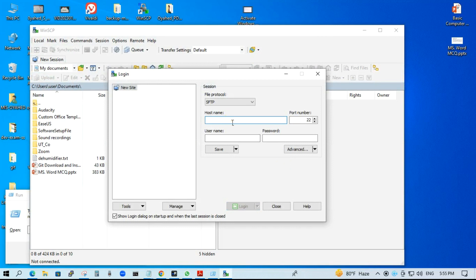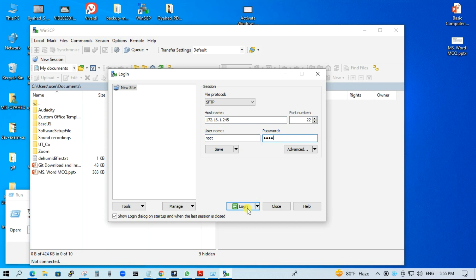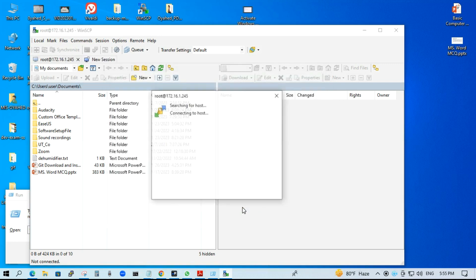Host name. Just try to connect to a server: 172.161.245, default port 22. Username: root. Password.